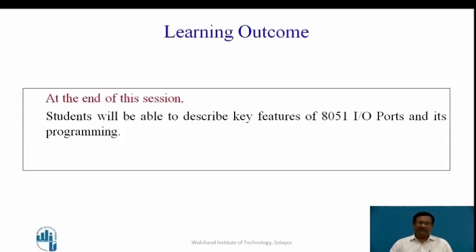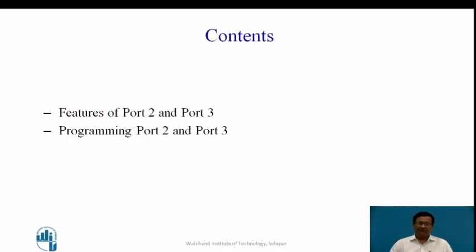In this first learning outcome, at the end of this session, students will be able to describe key features of 8051 IO ports and its programming contents. Here we will see Port 2 and Port 3 features and their programming.